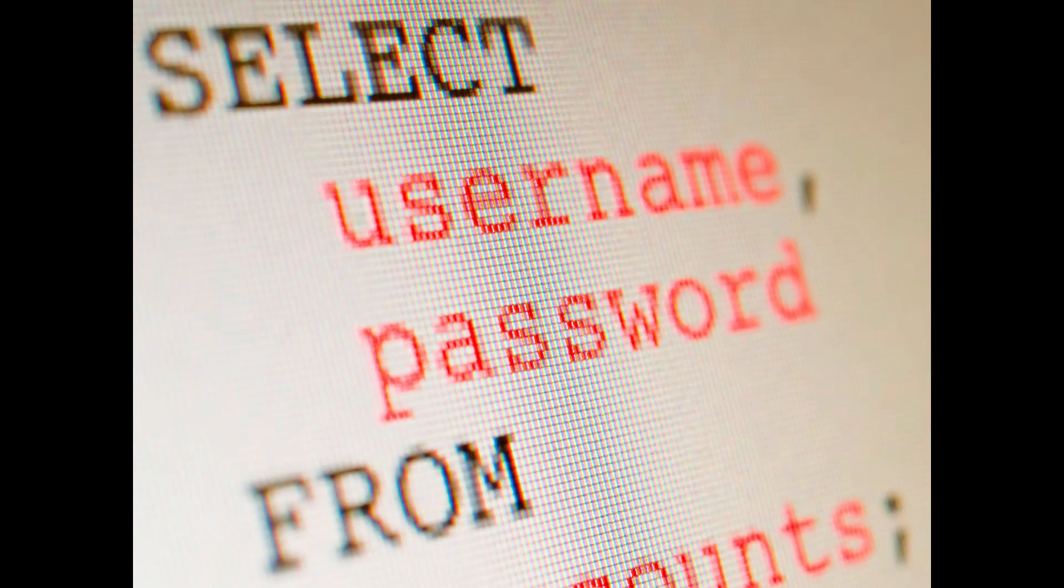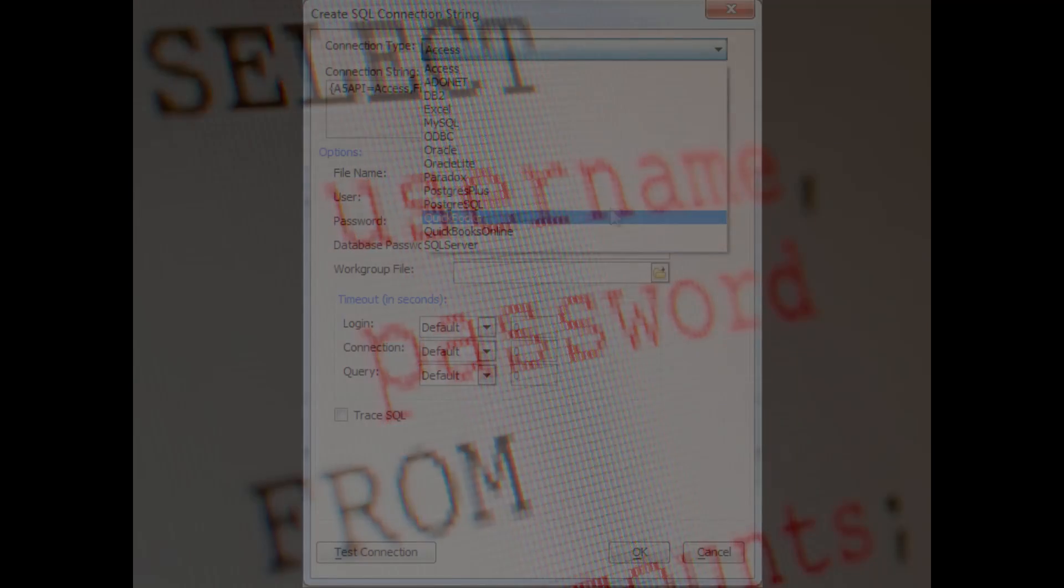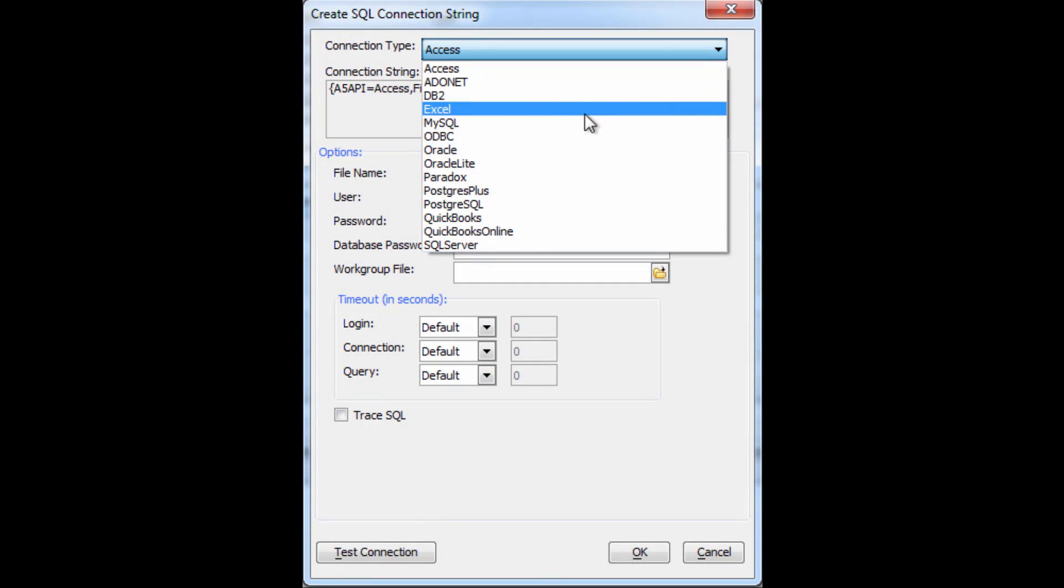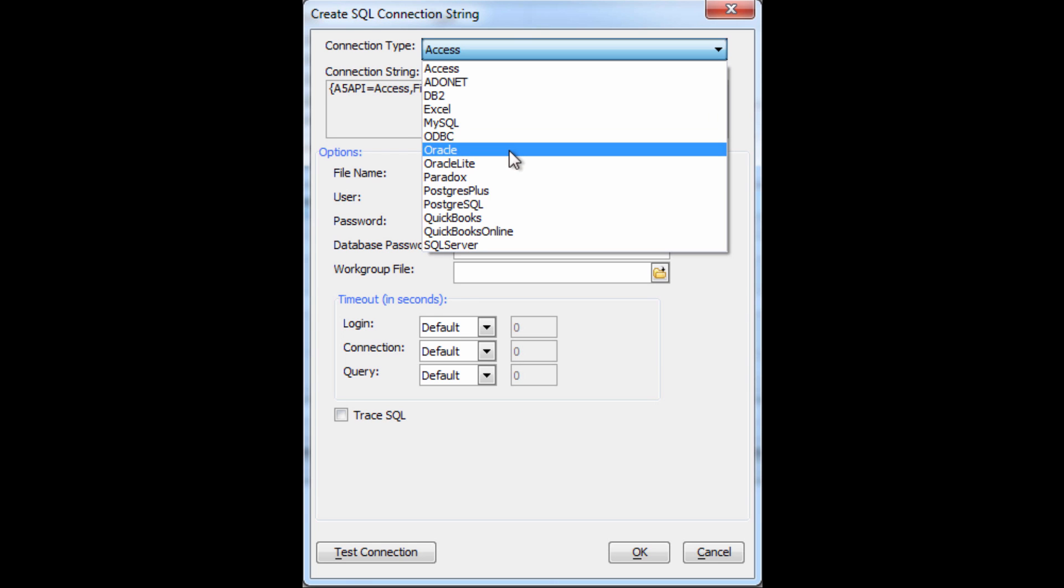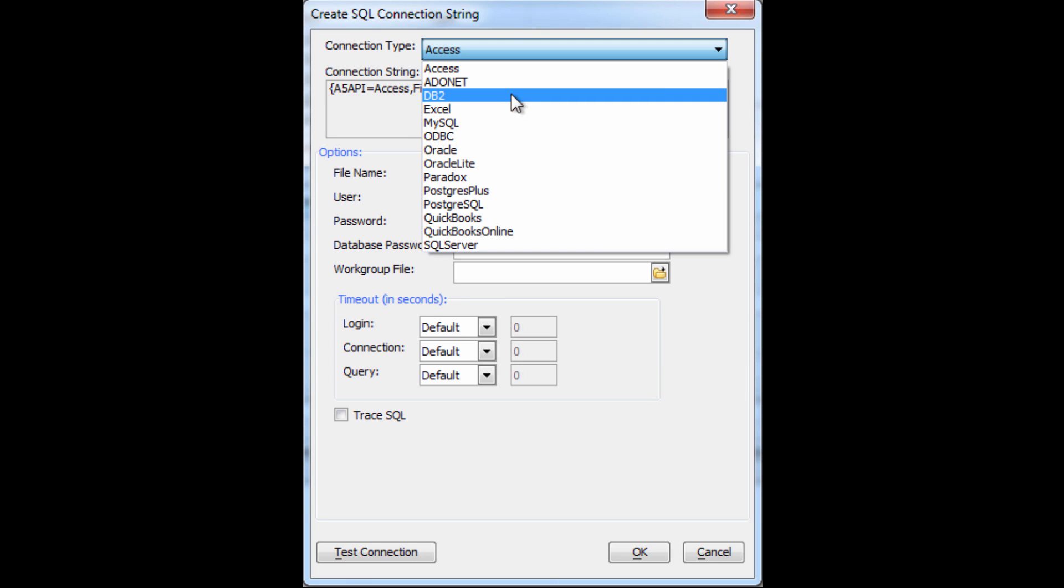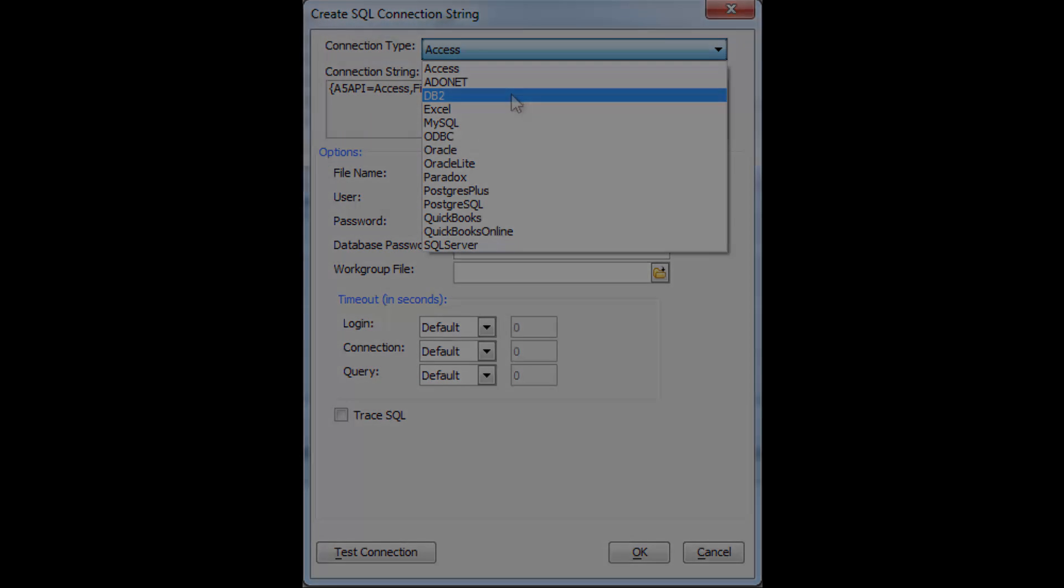For SQL data, Alpha Anywhere includes native database drivers for virtually every popular SQL backend, including SQL Server, MySQL, Oracle, DB2, and many more.